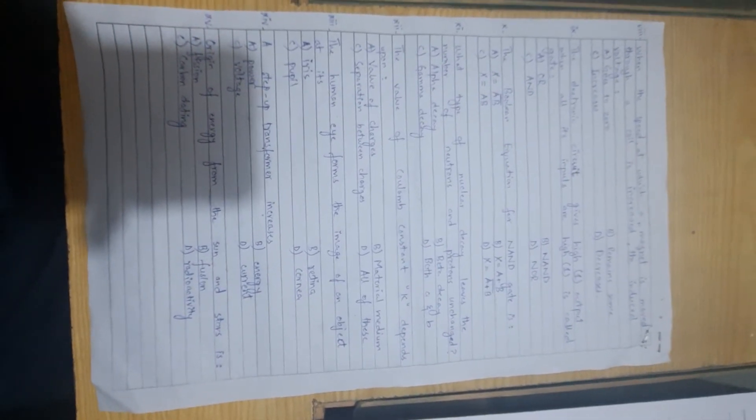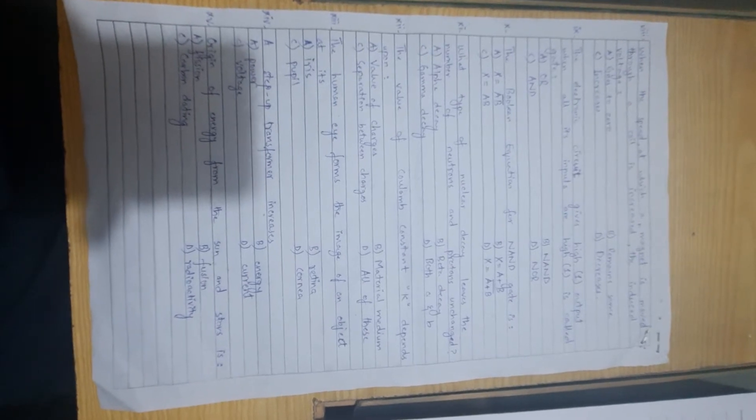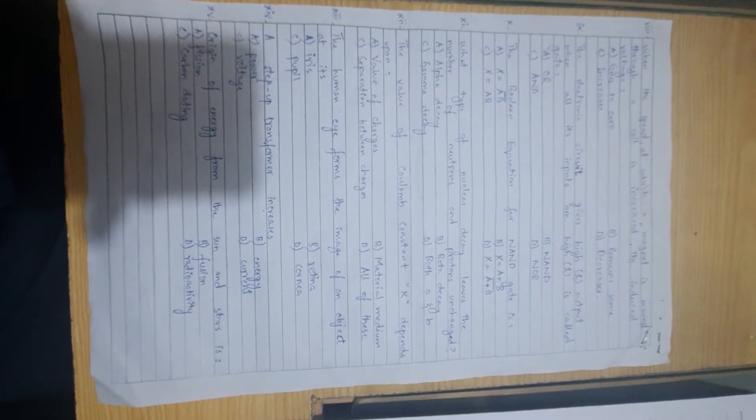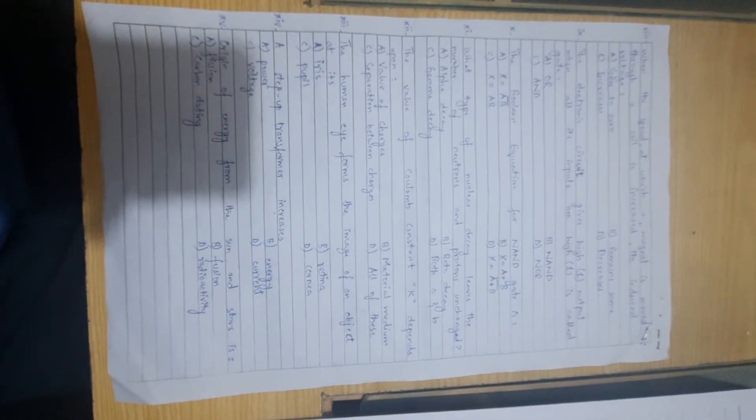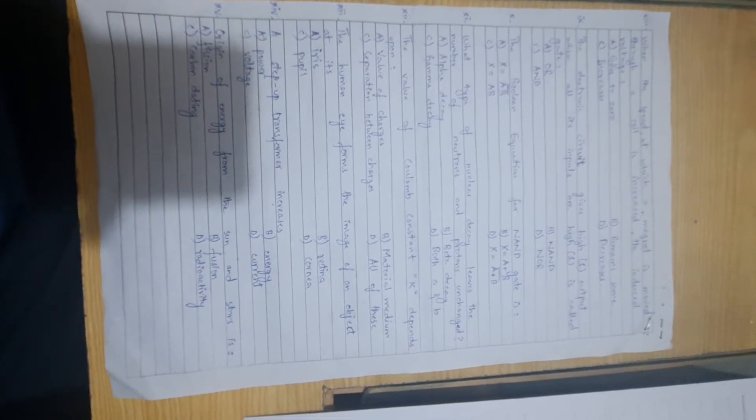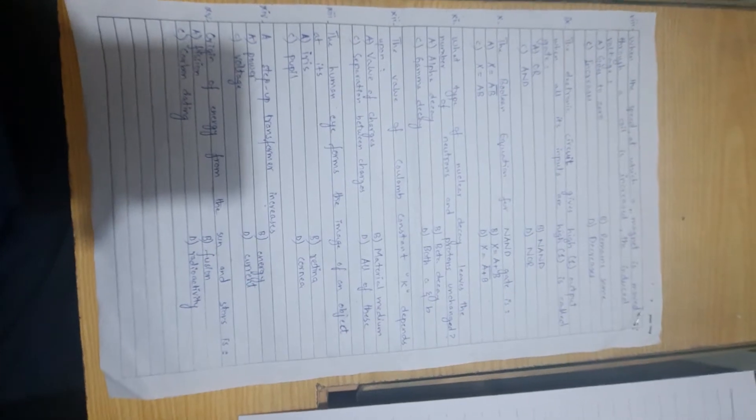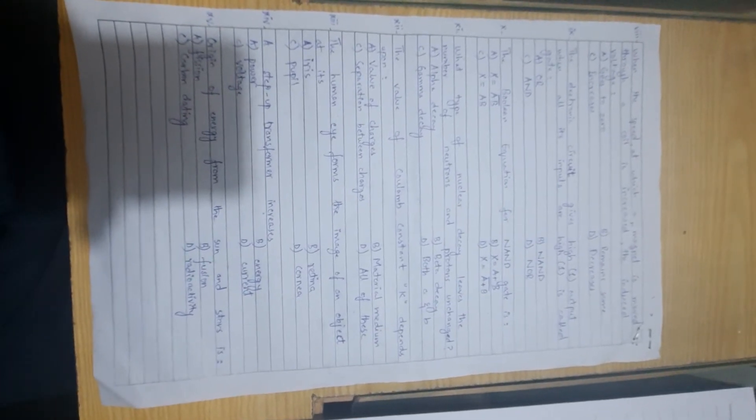Next, the value of coulomb constant K depends upon... Coulomb constant K depends on the material or medium, which we call permittivity of medium. Option B.